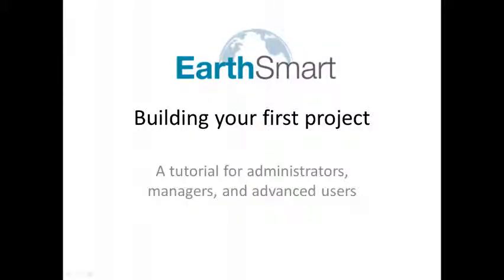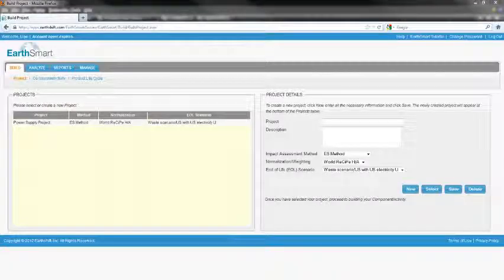In this tutorial, we'll go through the steps required to build projects, components, and life cycles in EarthSmart. This tutorial is for EarthSmart administrators, managers, and users who have at least some familiarity with Lifecycle Assessments.